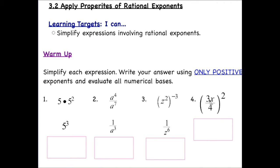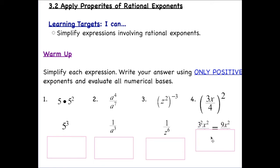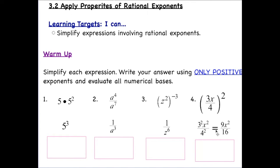Now we have a base of three x over four raised to the power of two. This means the exponent of two applies to the three, to the x, and to the four. Squaring the three gives us nine, x squared stays in the numerator, and four squared is sixteen in the denominator. There's nothing else to simplify, so that is the final answer.